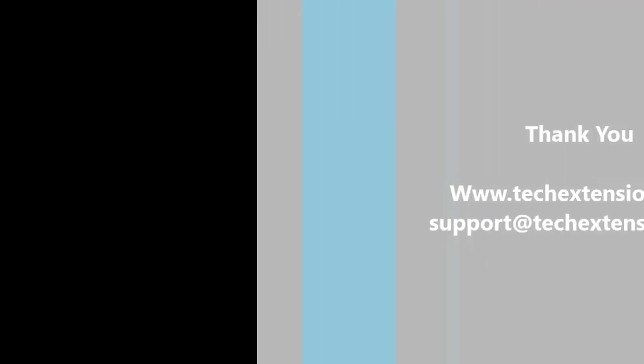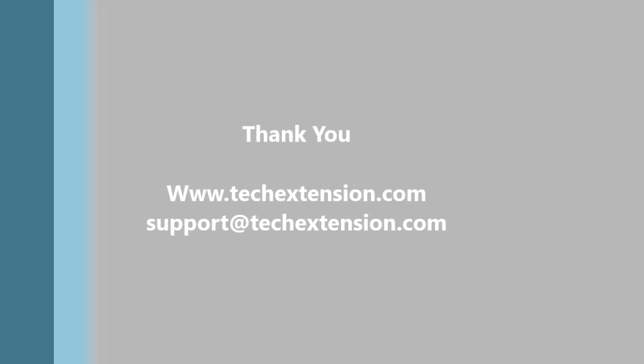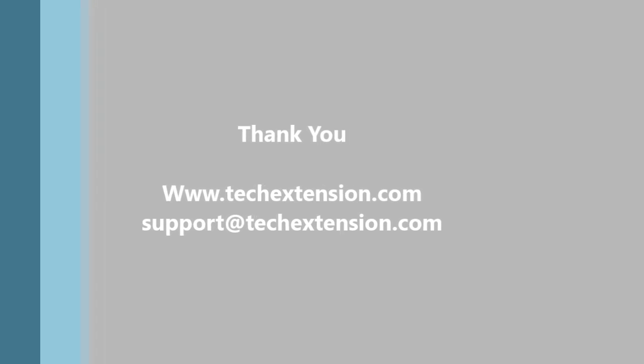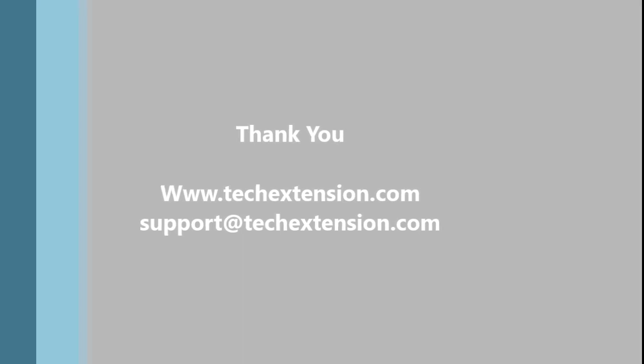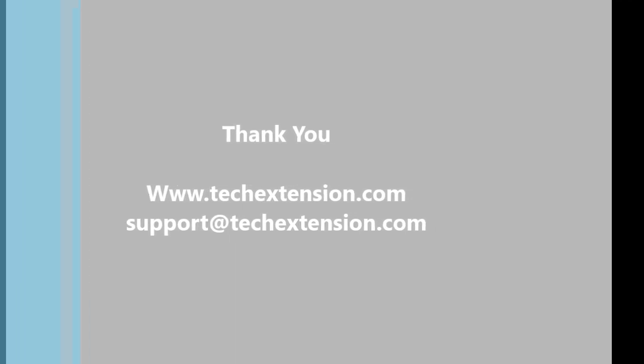Thank you for watching this video. For more details, you can visit our website, techextension.com or you can email our support at support@techextension.com. Thank you.